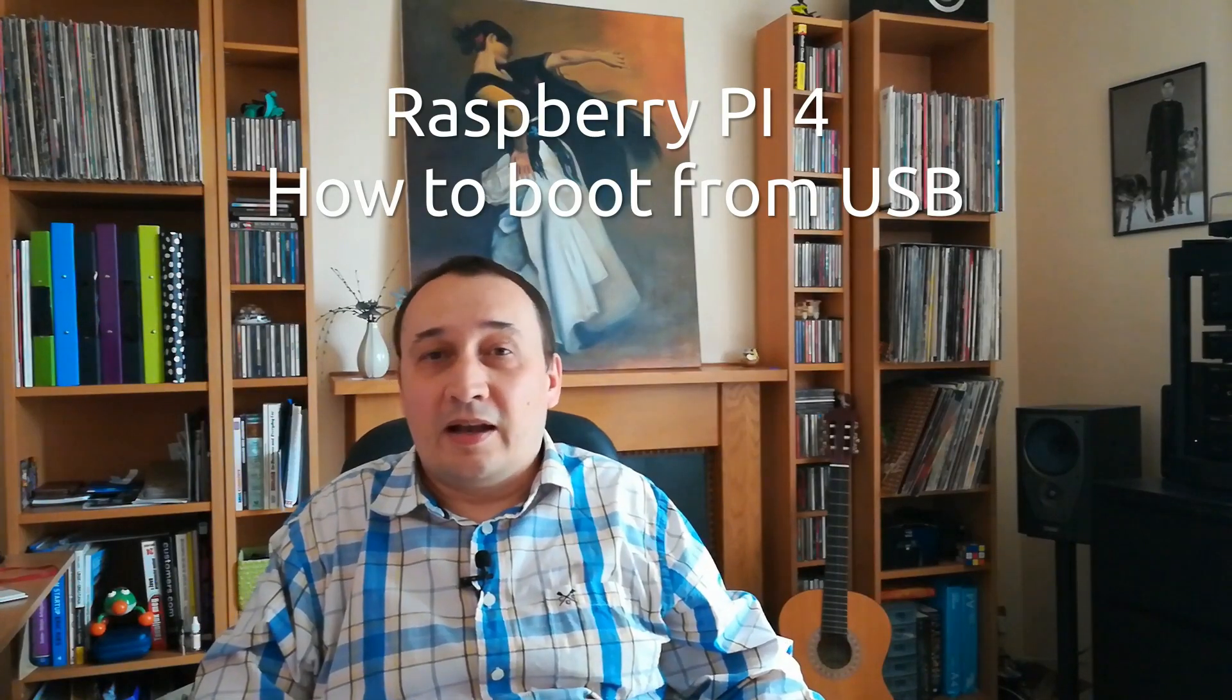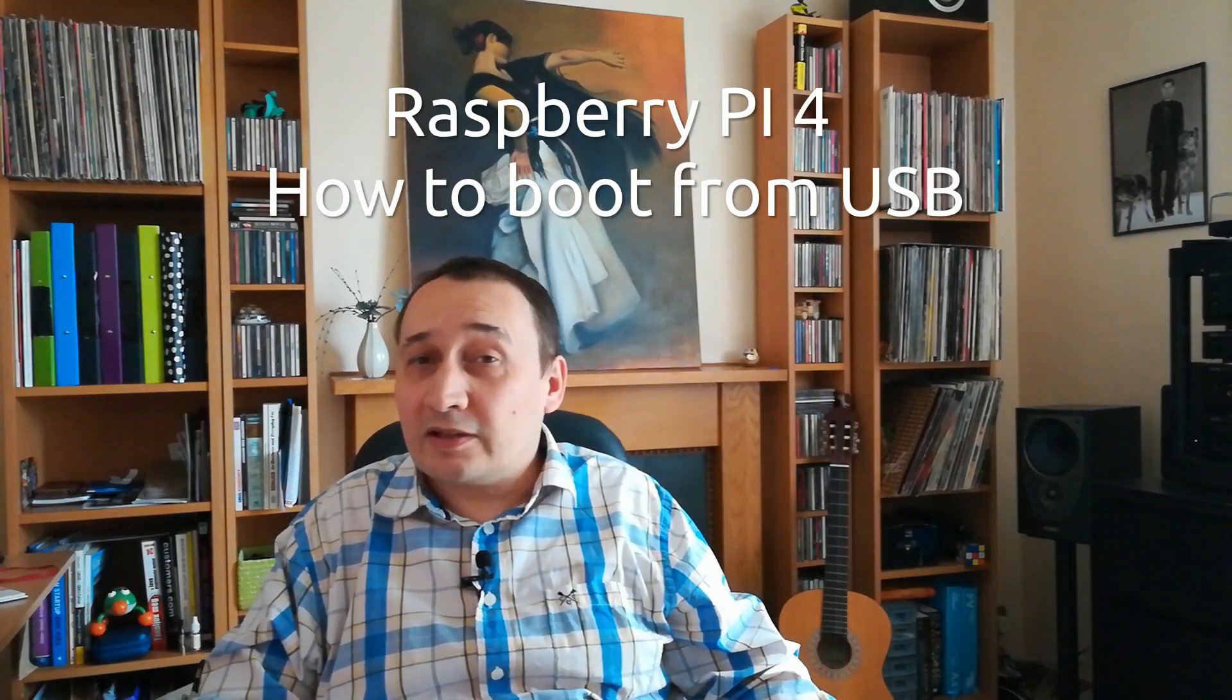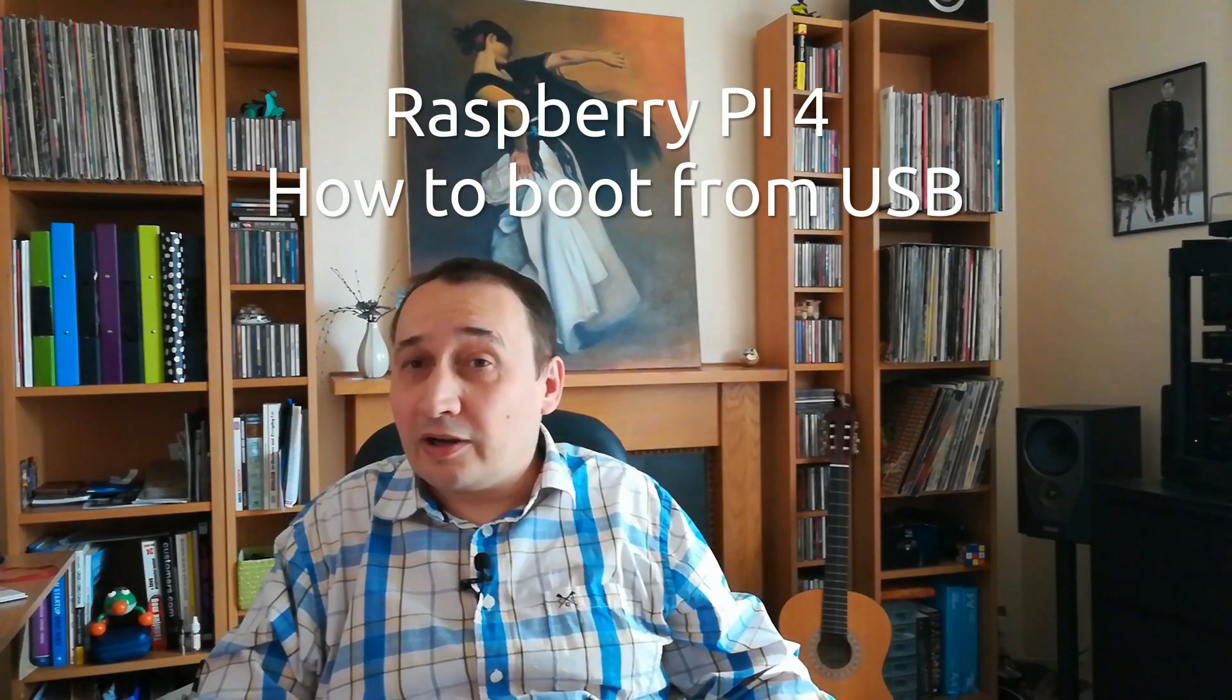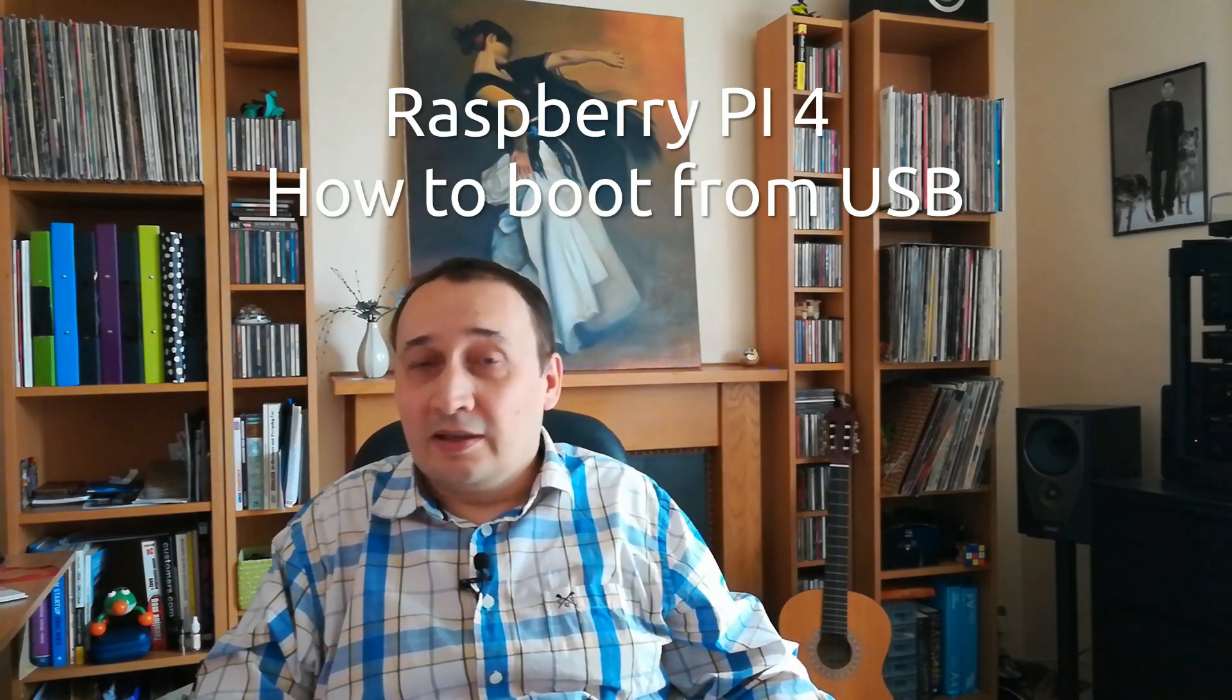Hi! I think the biggest bottleneck of Raspberry Pi is the reading and writing speed of the SD card. This is why many applications are slow.